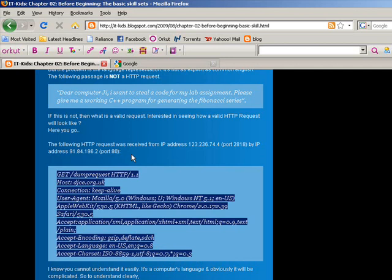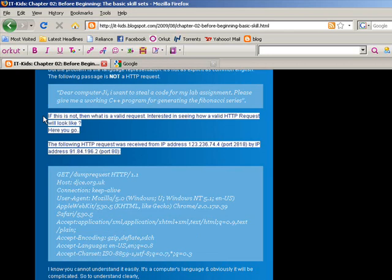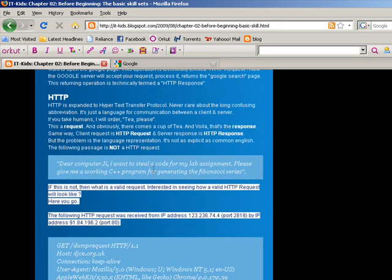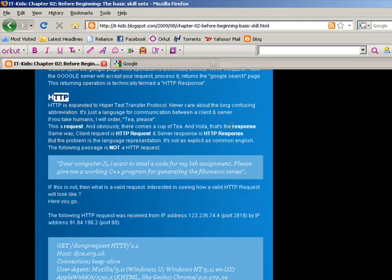W3C — the World Wide Web Consortium — uses specific information and standards. If you go to the server, it follows a standard. This is client-server. HTTP is a protocol; similarly, FTP is File Transfer Protocol. HTTP transfers everything — files, images, text content.